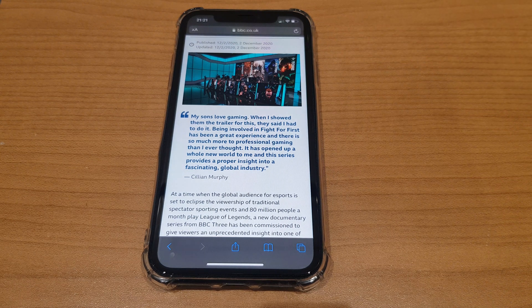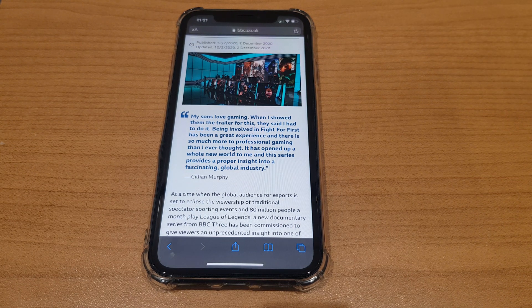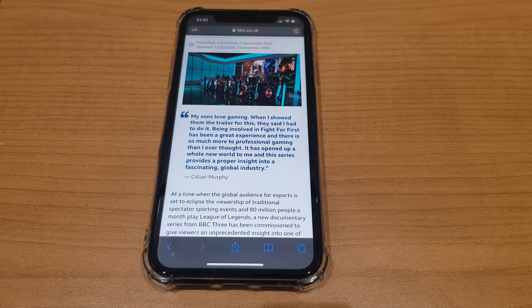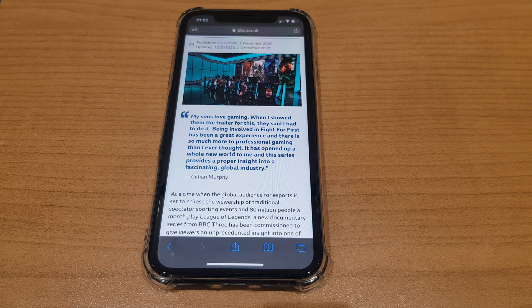So, hopefully now you know how to change the font size on your Safari browser on your iPhone. Thank you very much for choosing my video. Please subscribe if you would like to, and leave a comment if it's worked. Please stay safe. Take care.